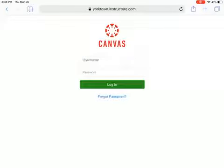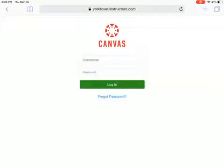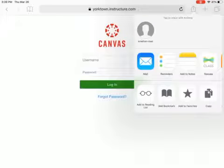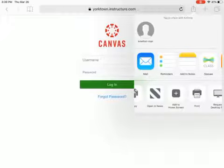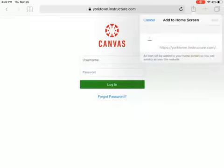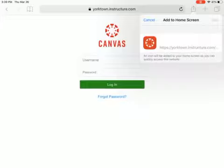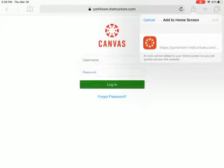Now once you're logged in, this will take you to Canvas. There's one other thing I'd like you to do — you'll find the share button, which is the square with the arrow pointing up. When you open that, you'll get this drop-down menu. You're going to want to find, in the bottom row, "Add to Home Screen." By doing that, you'll get this picture and you'll be able to press the add button in the top right corner, which will add this to your home screen so that you don't have to do this daily.